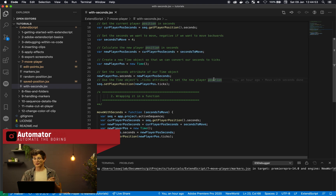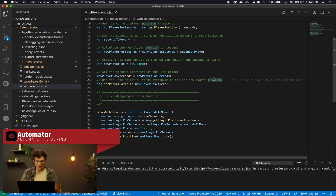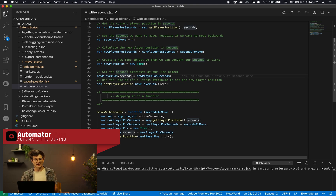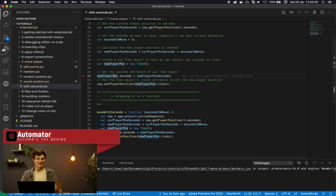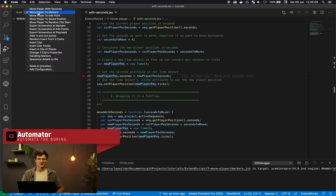But if you're working with ticks, just know that those are in strings. So if you try to add strings and numbers, things might go a bit haywire. But when I set this new player position to seconds, then it will calculate the ticks for me automatically.